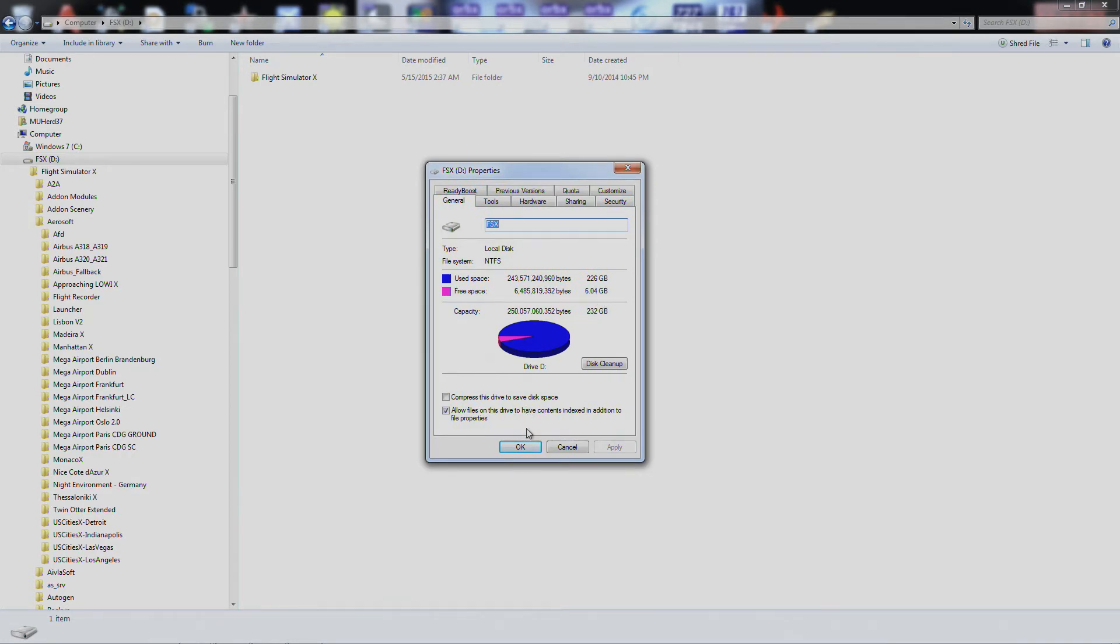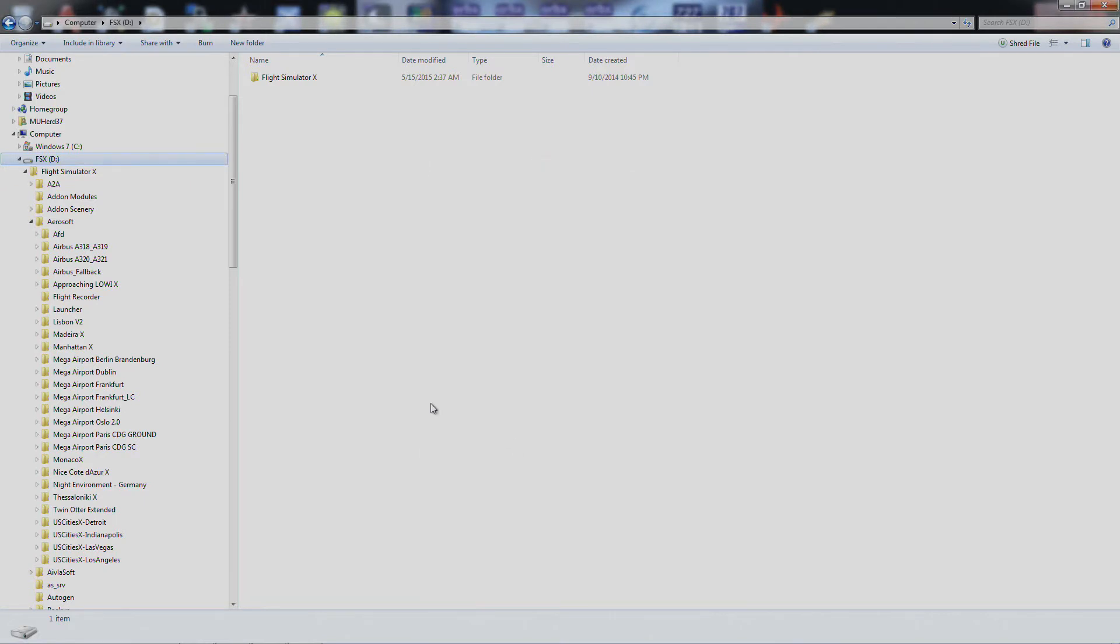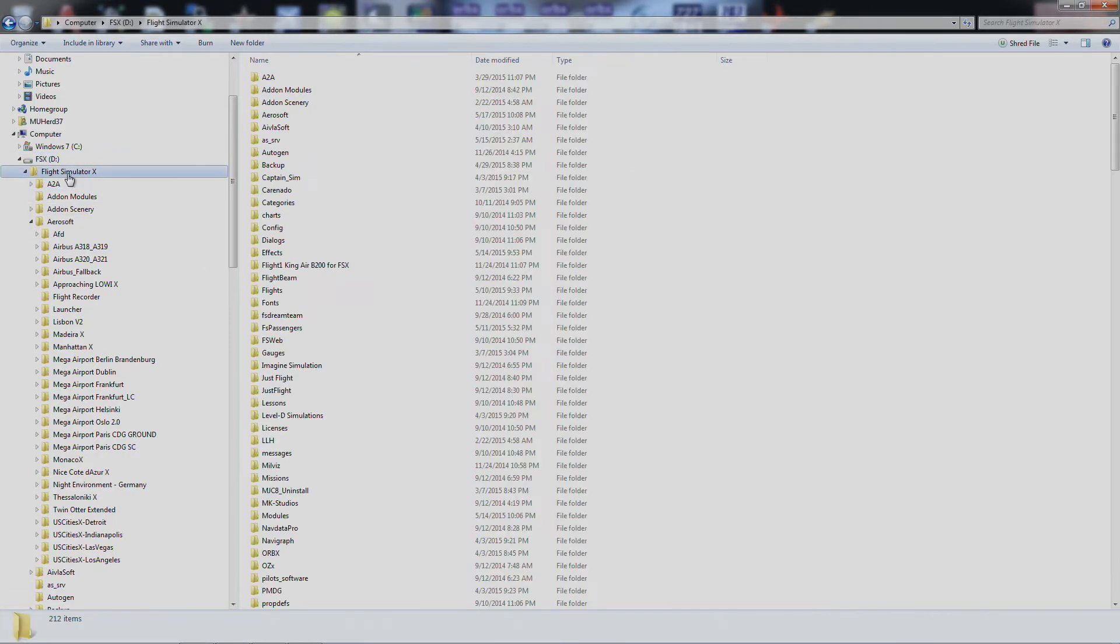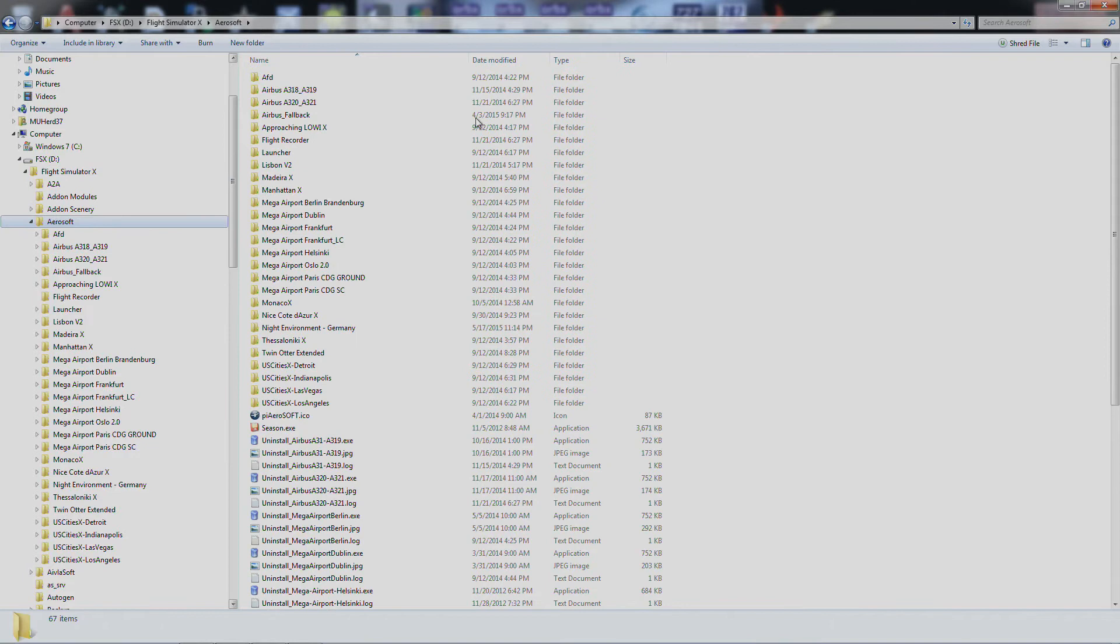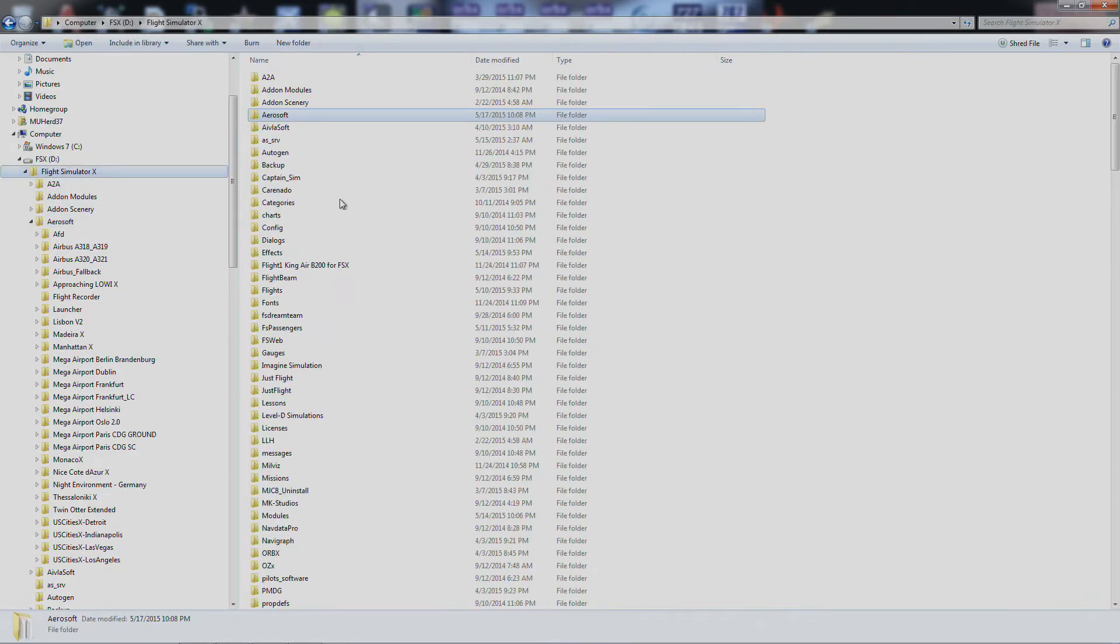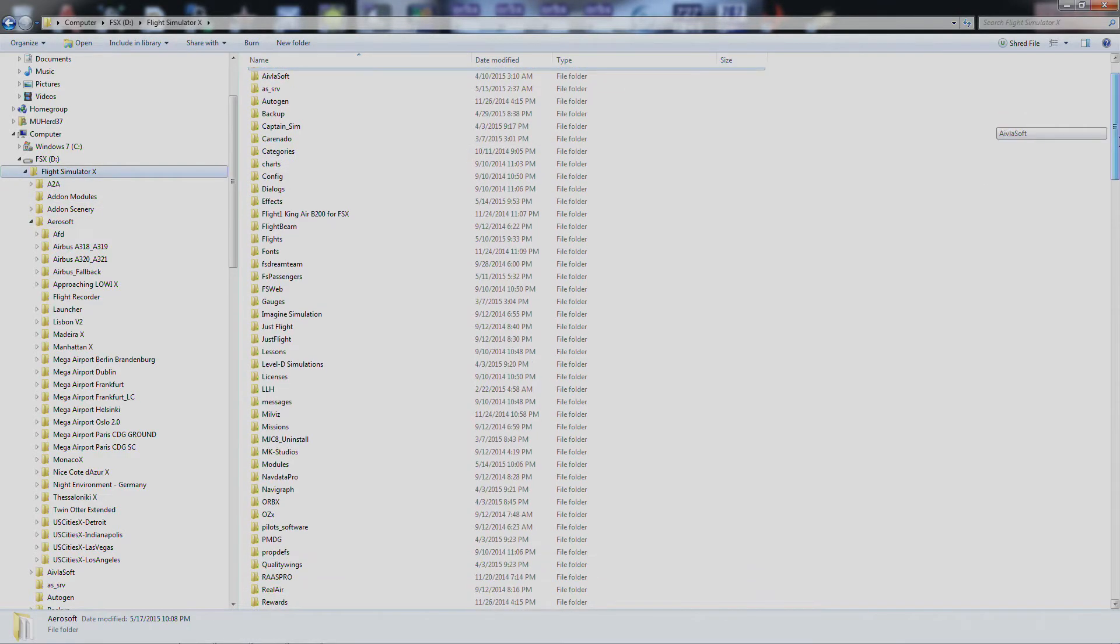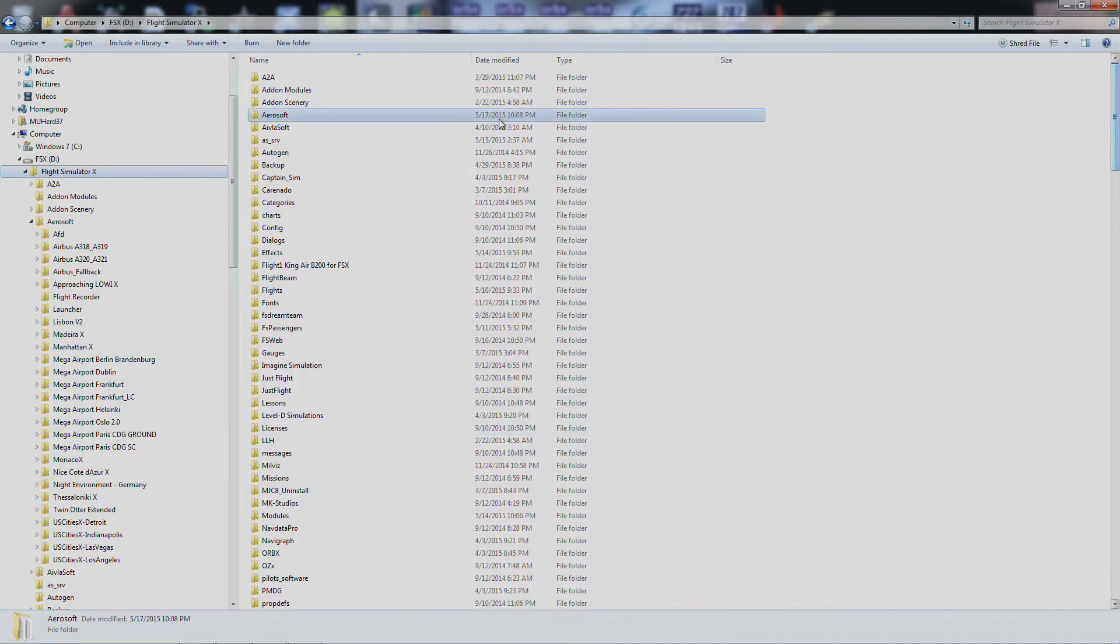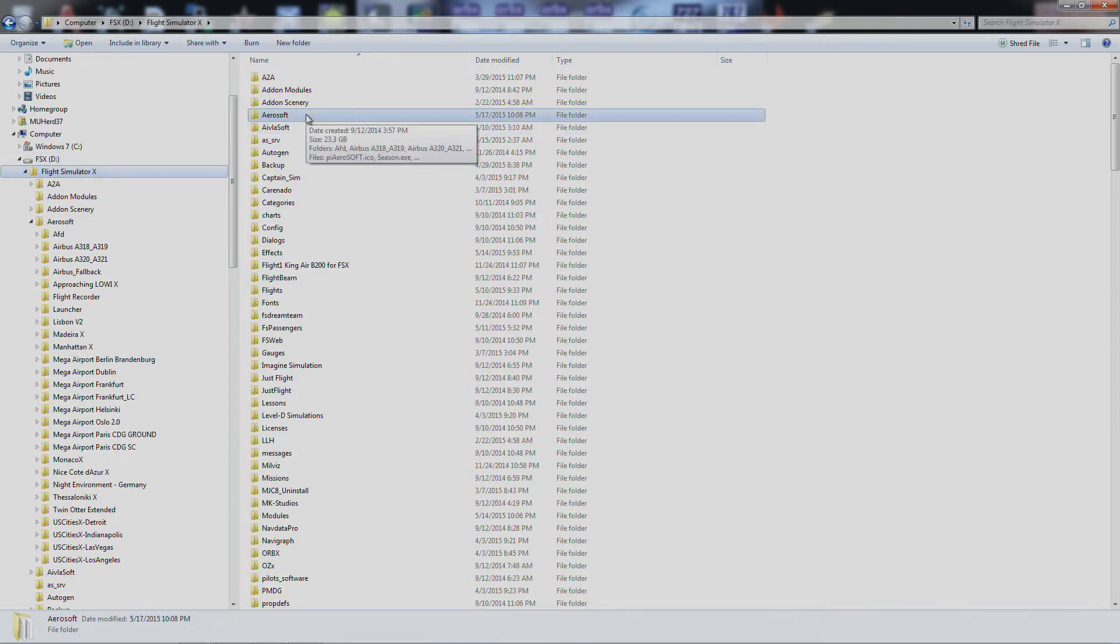I've only got like 6GB left and one of the biggest problems is some of the people that make scenery will let you install it to any drive that you want to. But there are other companies, two that come to mind, are Aerosoft and Orbex. They want you to install it right under the FSX folder, which is a problem because I want to move it to a different folder, some of the scenery.